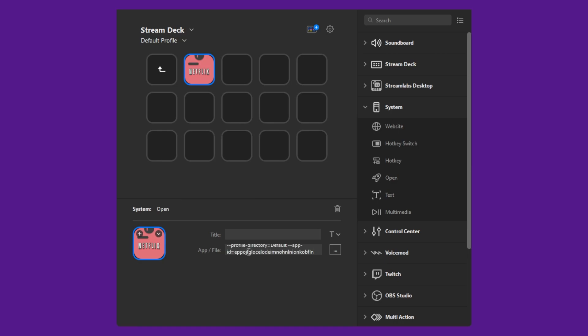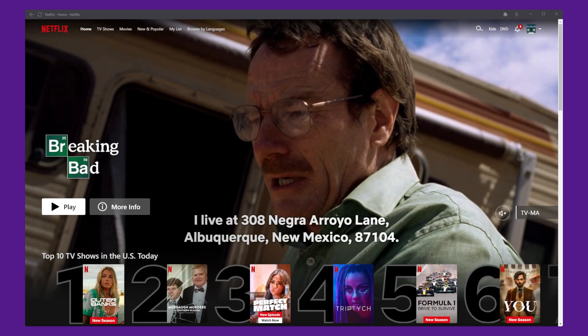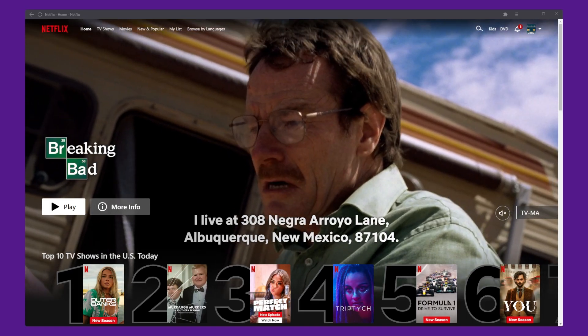Hey folks, Classic here and welcome back to the channel. Today we are covering how to launch Chromium apps and shortcuts from the Stream Deck.